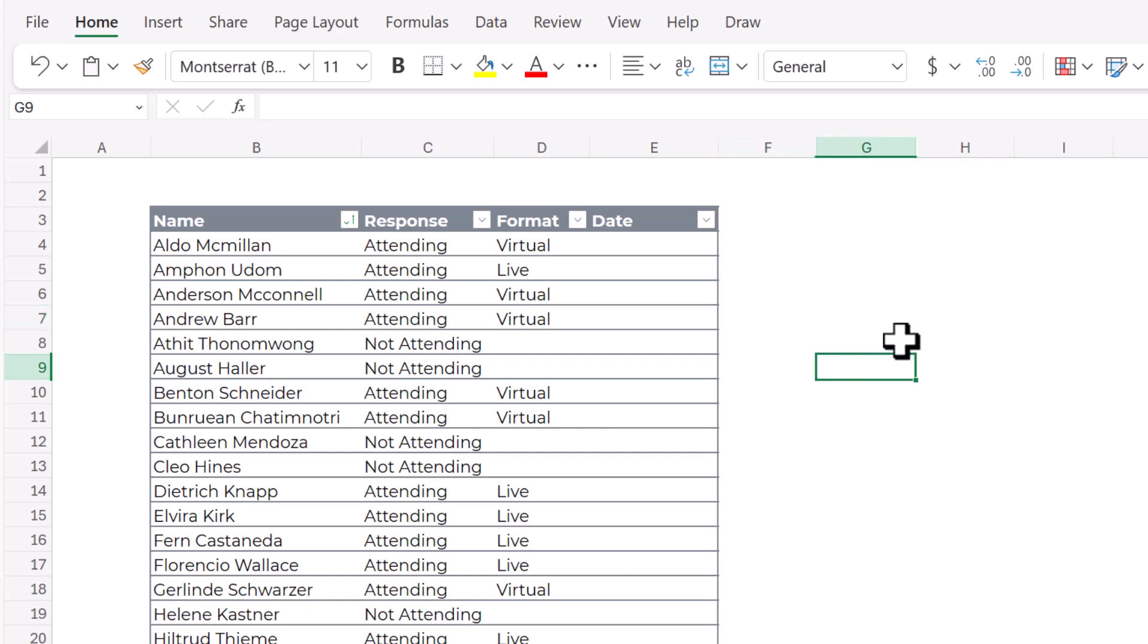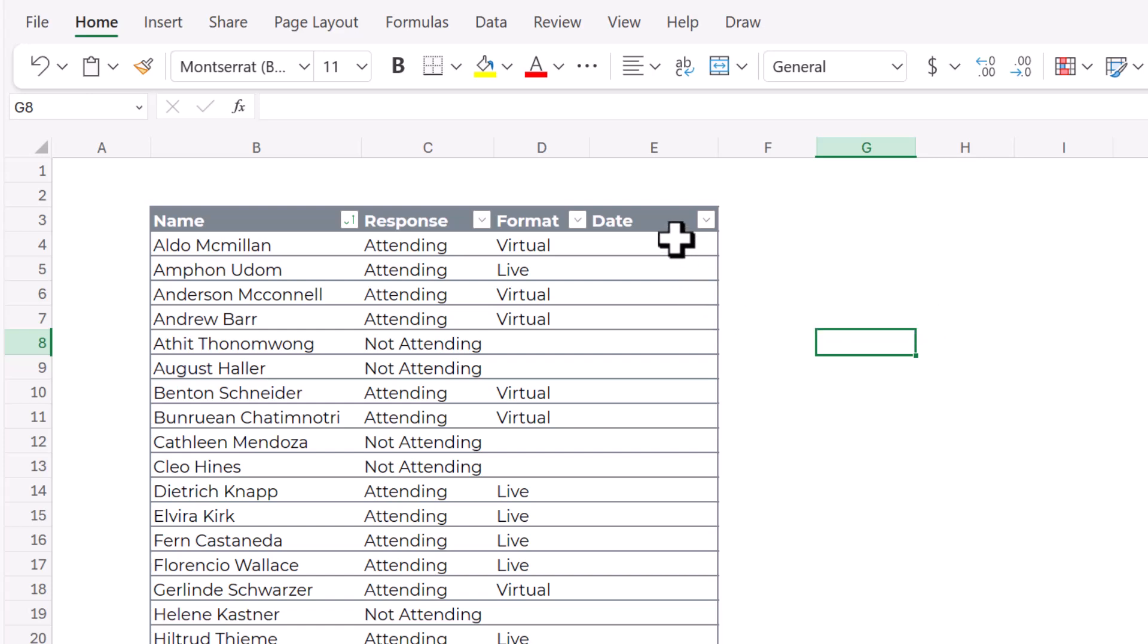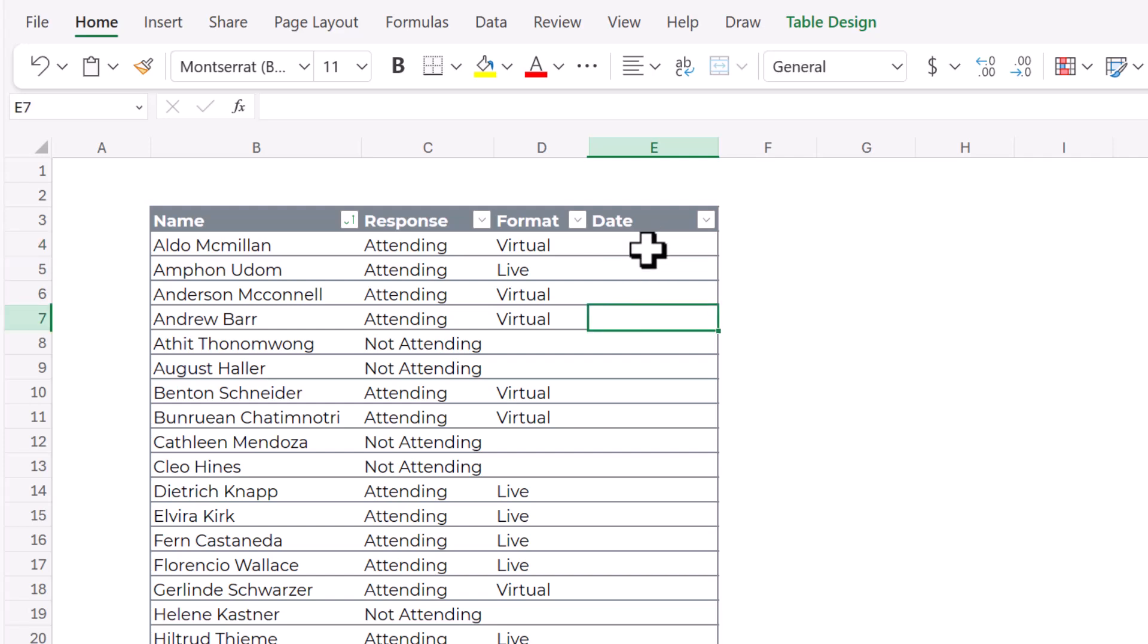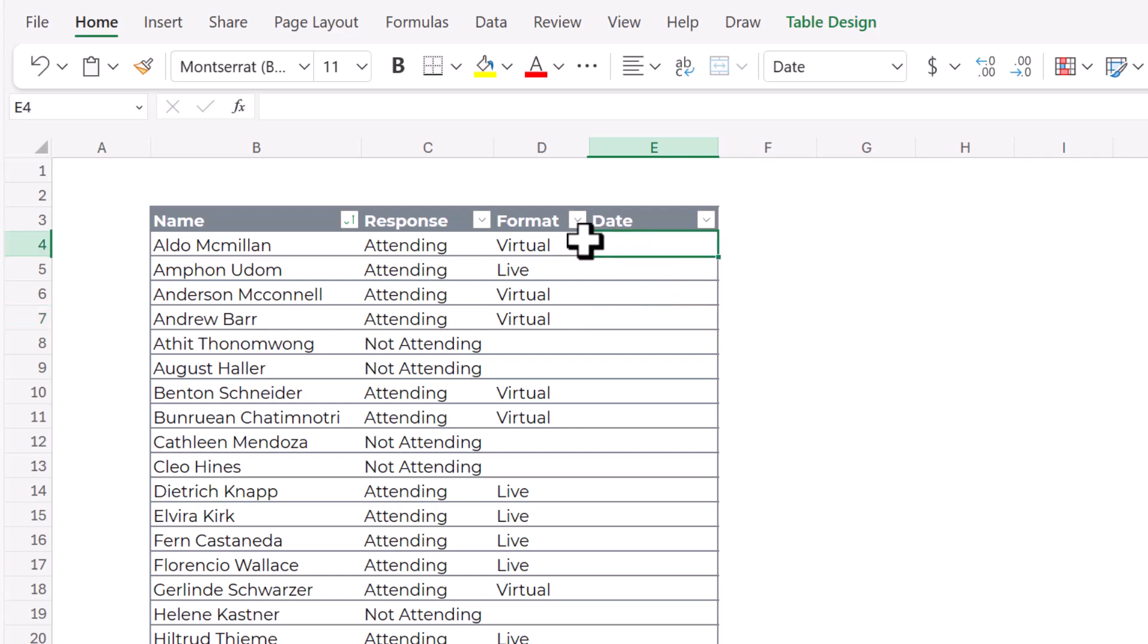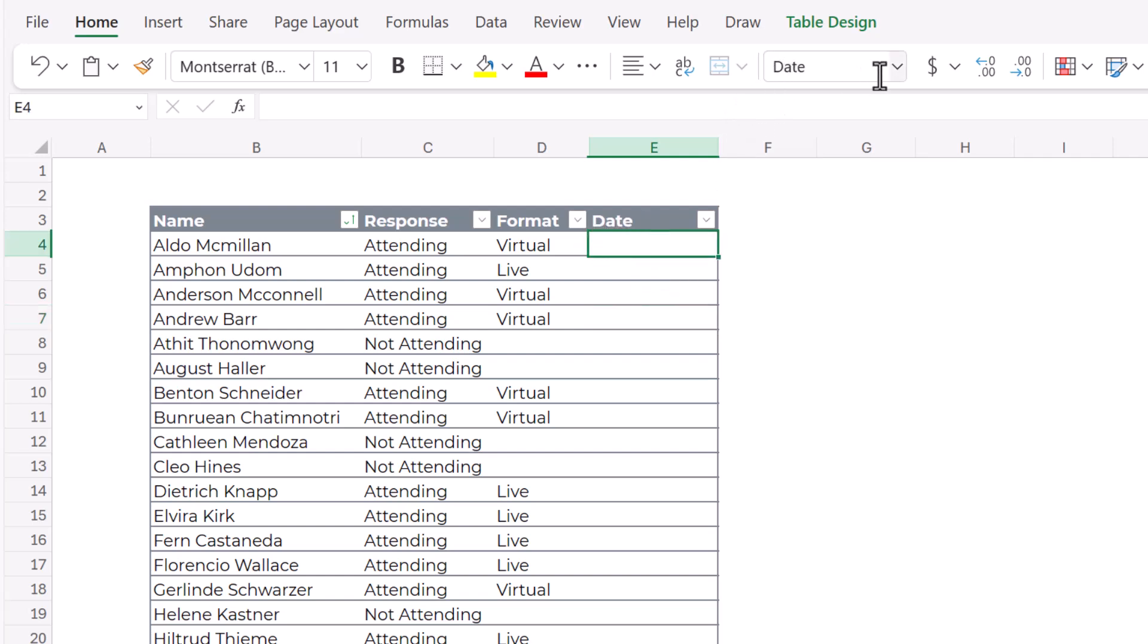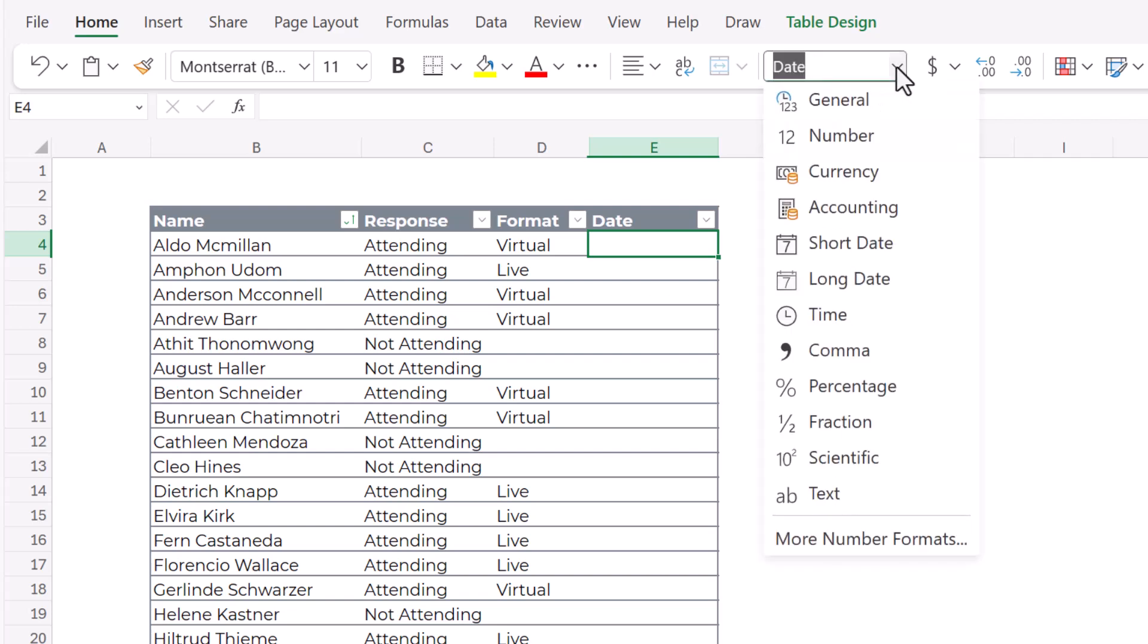So before we get into how to add this date picker, I feel like I wouldn't be doing my duty as an Excel teacher if I didn't tell you that if you're using Excel for the web, there is a native date picker. So any cells, you can see this is a date column. But I have only formatted the first cell as a date. And that's up here in the number format.